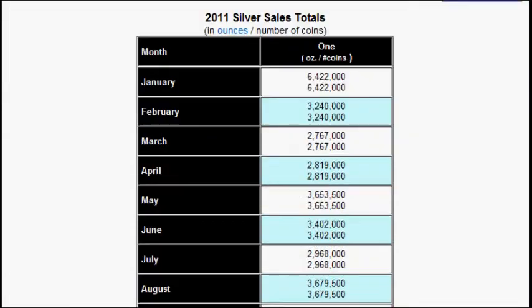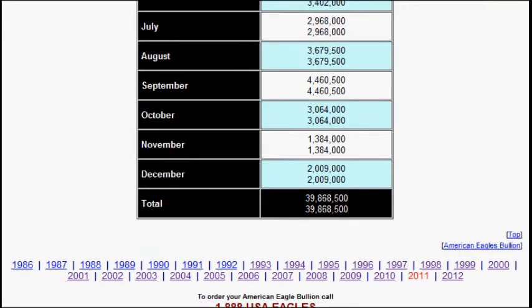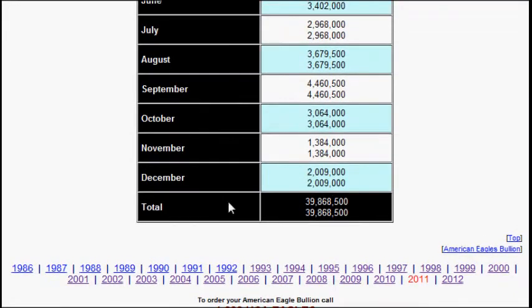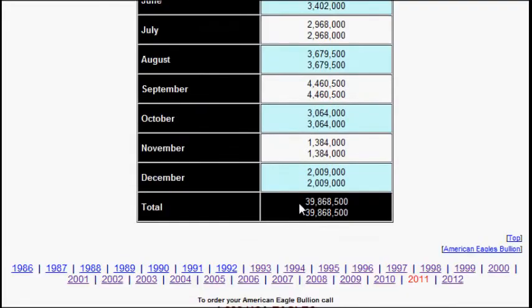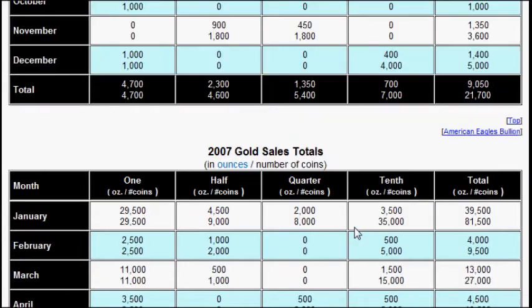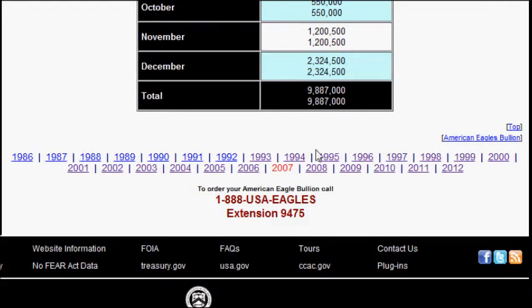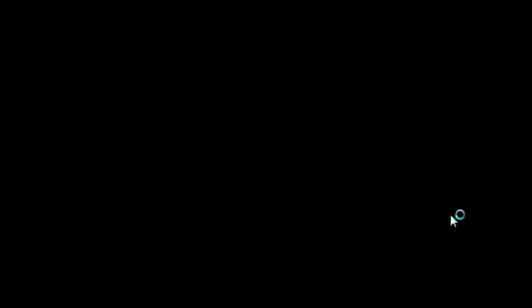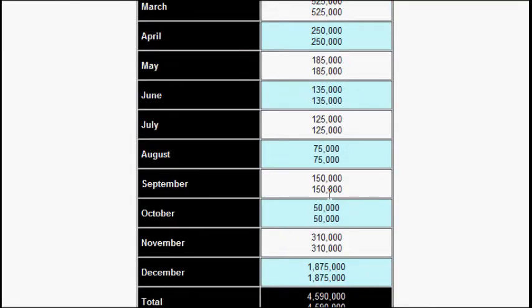There was 40 million ounces of silver sold in the year of 2011. Let's use different examples like 2007 which had 10 million, 9.5, 4.5 million. More people are buying silver. This is the volume that I'm looking for.